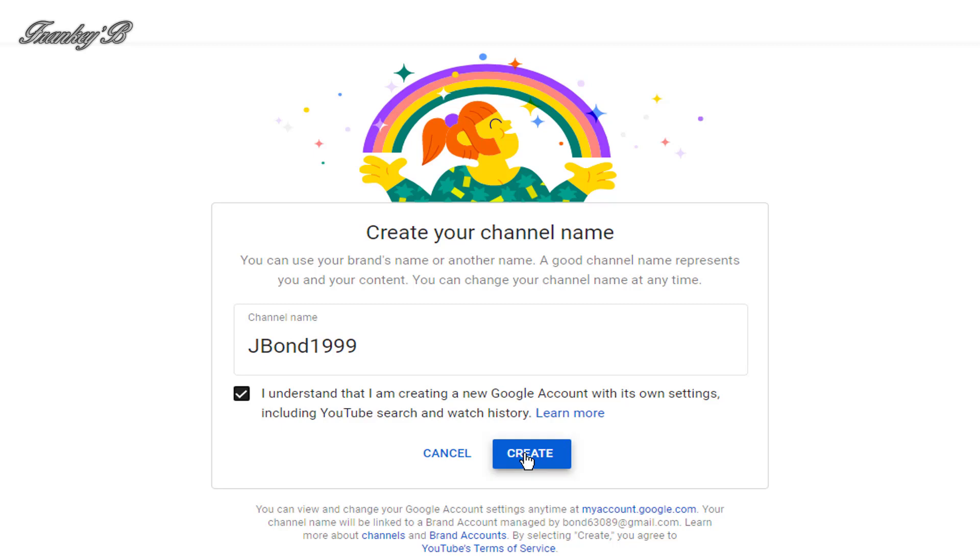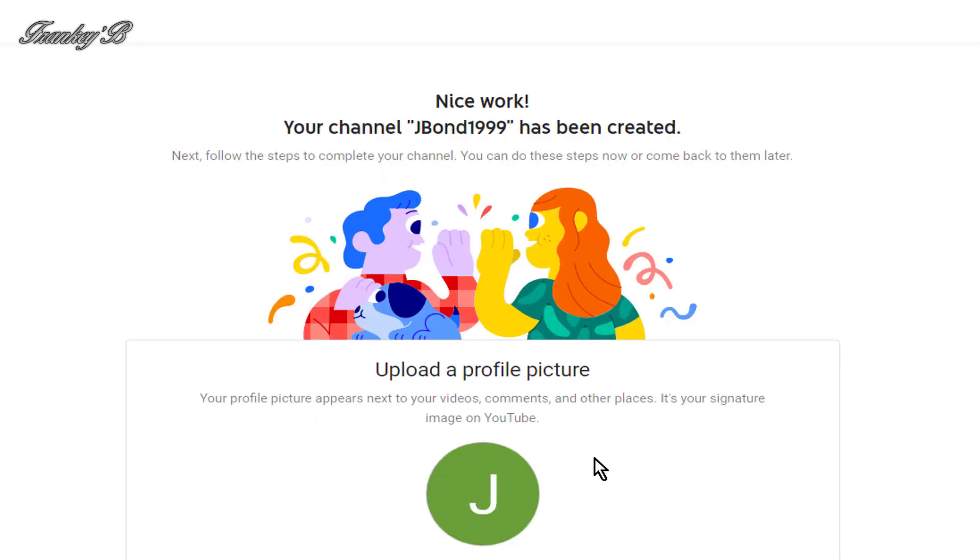Then, on this page, you'll be congratulated with nice work, your channel has been created. Thank you very much.